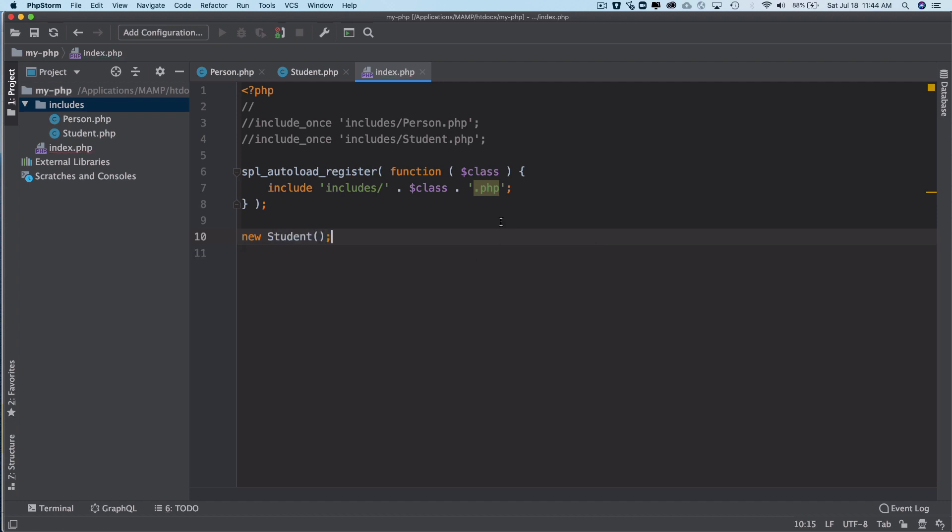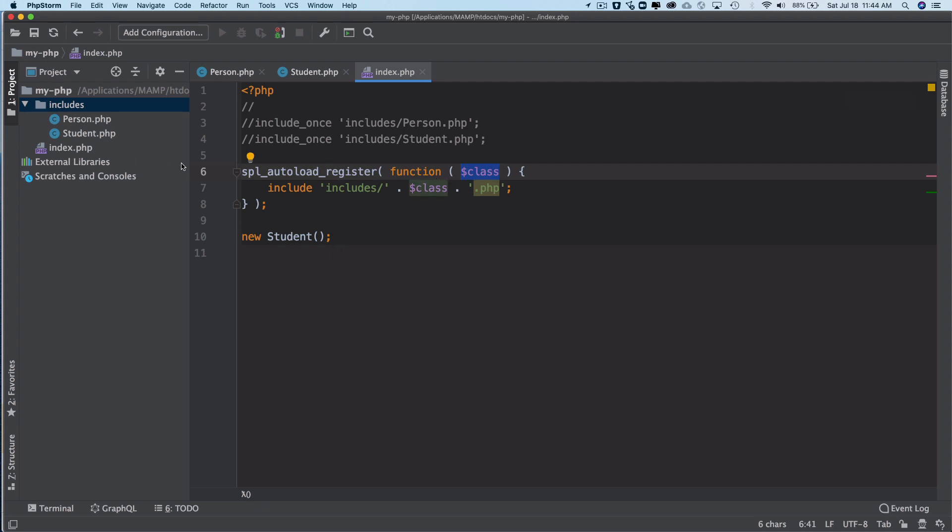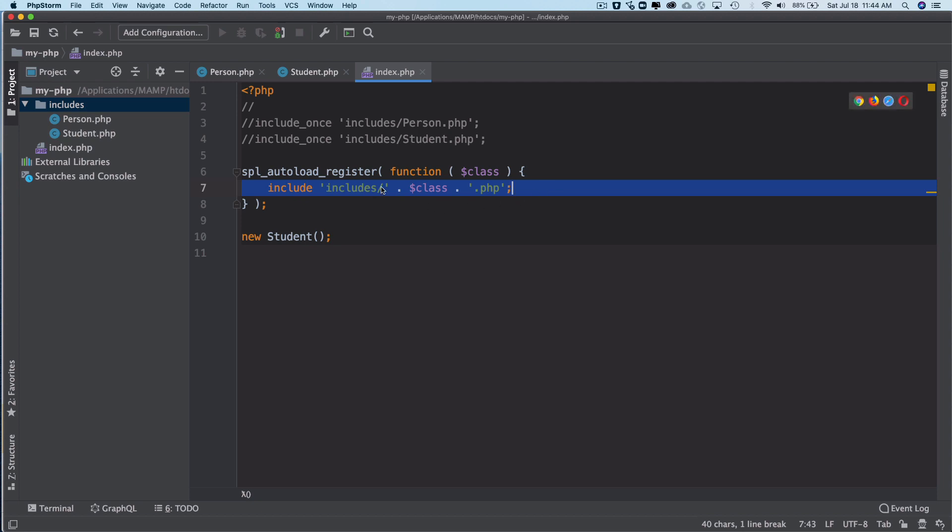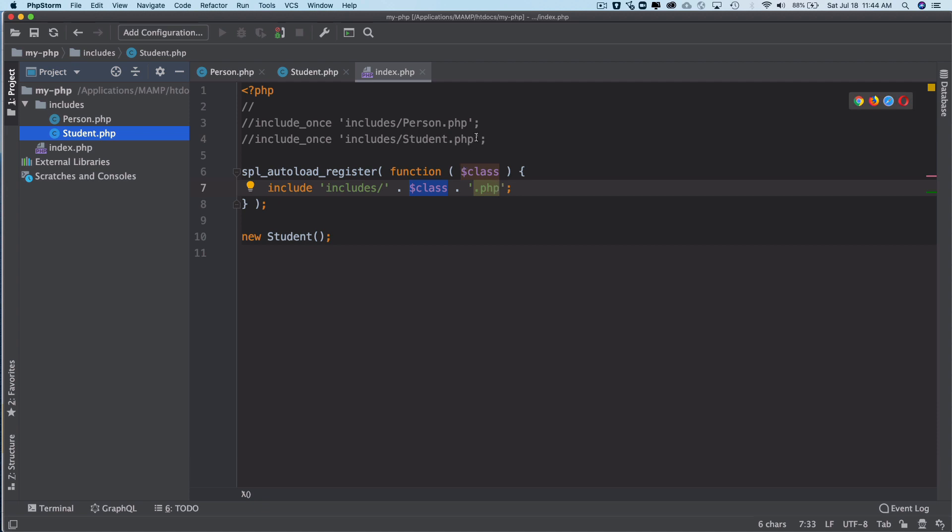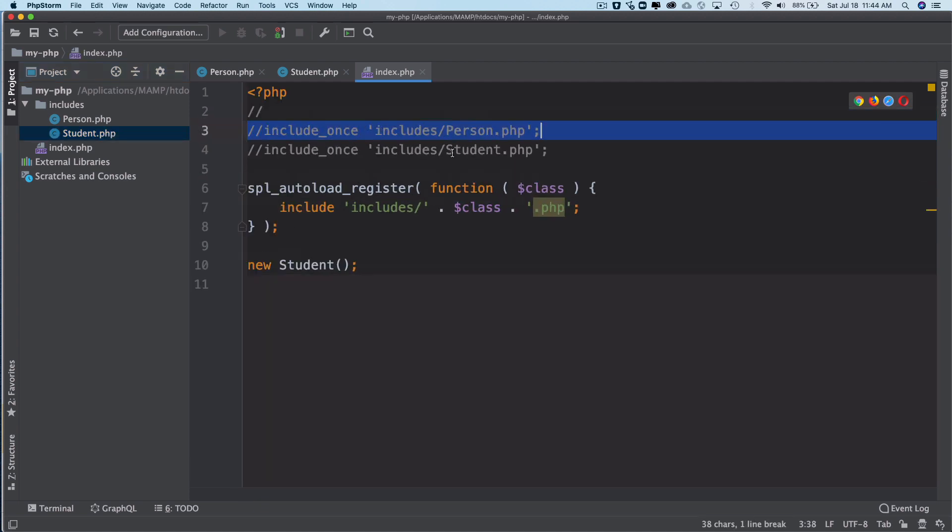The moment you do this, the SPL_autoload_register function is going to run and it's going to check, it's going to get all of the classes which are present in your file and it's going to run this include statement as we have mentioned over here. And then it's going to get the class, which will be basically the class name, in this case Student, and then dot php. So this is same as this line of statement.